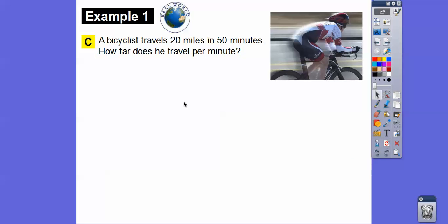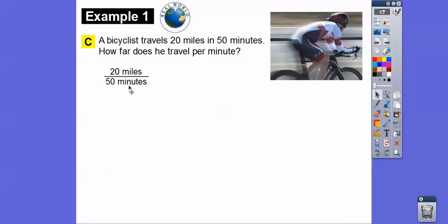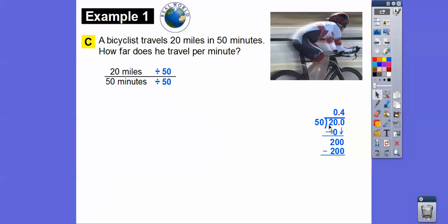A bicyclist travels 20 miles in 50 minutes — so 20 miles per 50 minutes. How far does he travel per one minute? We write the rate as 20 miles over 50 minutes. We divide the top and bottom by 50, since we want the denominator to be one. 50 goes into 20 zero times, so we add a decimal and zero. We get 200, and 50 goes into 200 four times — so 0.4.